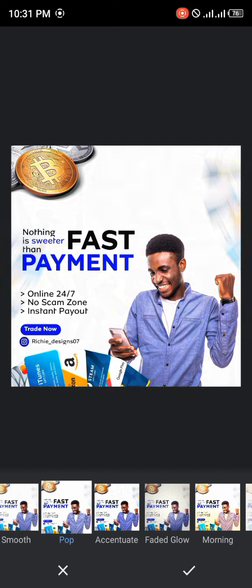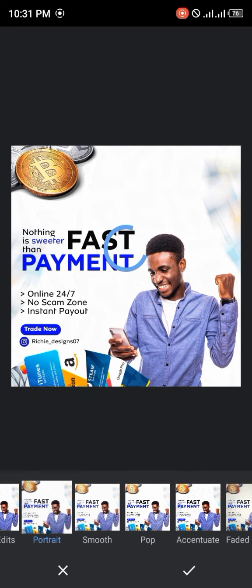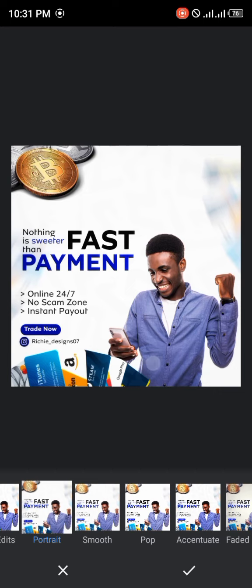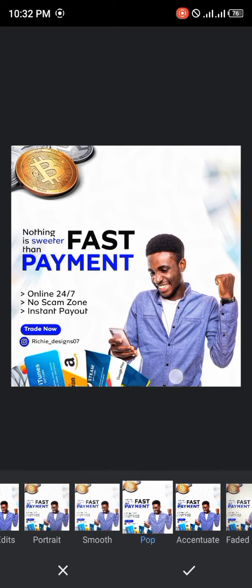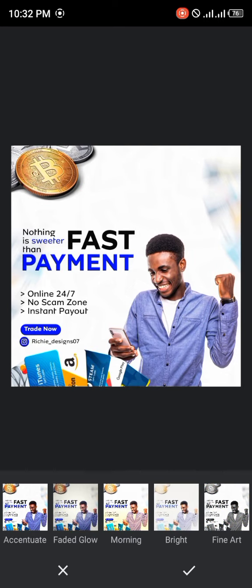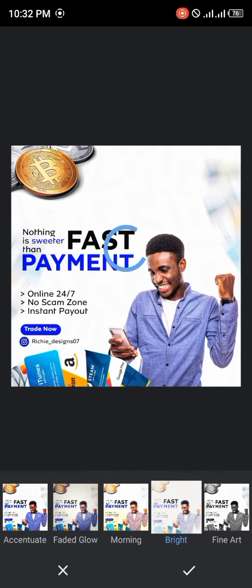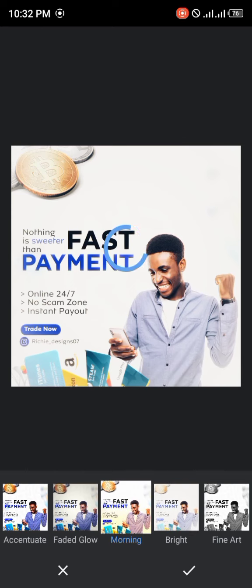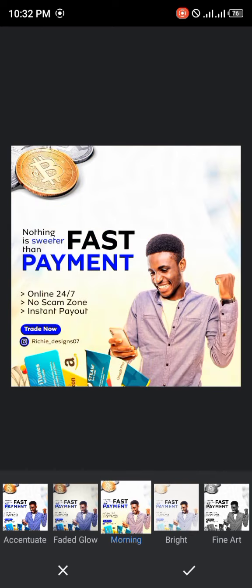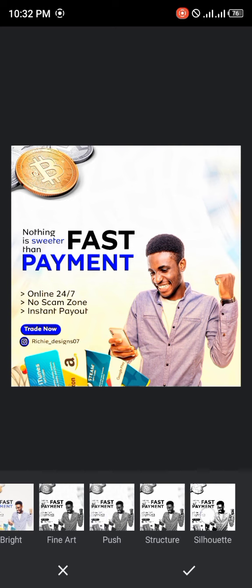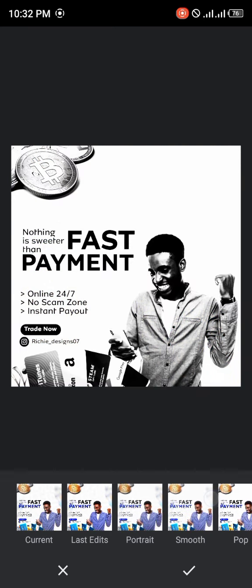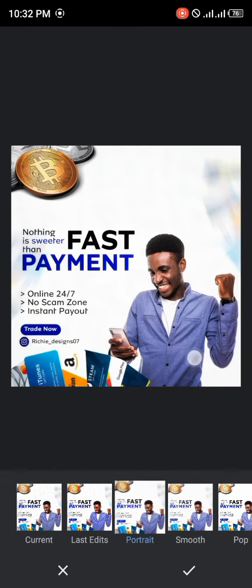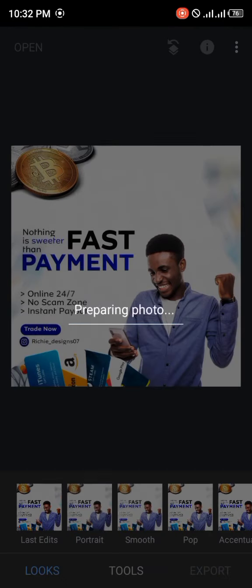You can just scroll through different filters and see the one that's more okay. This is the before. Now this is the after when I use portrait. This is before, this is after. Just use the one that will go with your design and bring out the color. Let's see for bright now. I can't use that bright because it's going to spoil the whole design. There are lots of filters you can use. We'll just go with the portrait one. Let's go with portraits and we save.